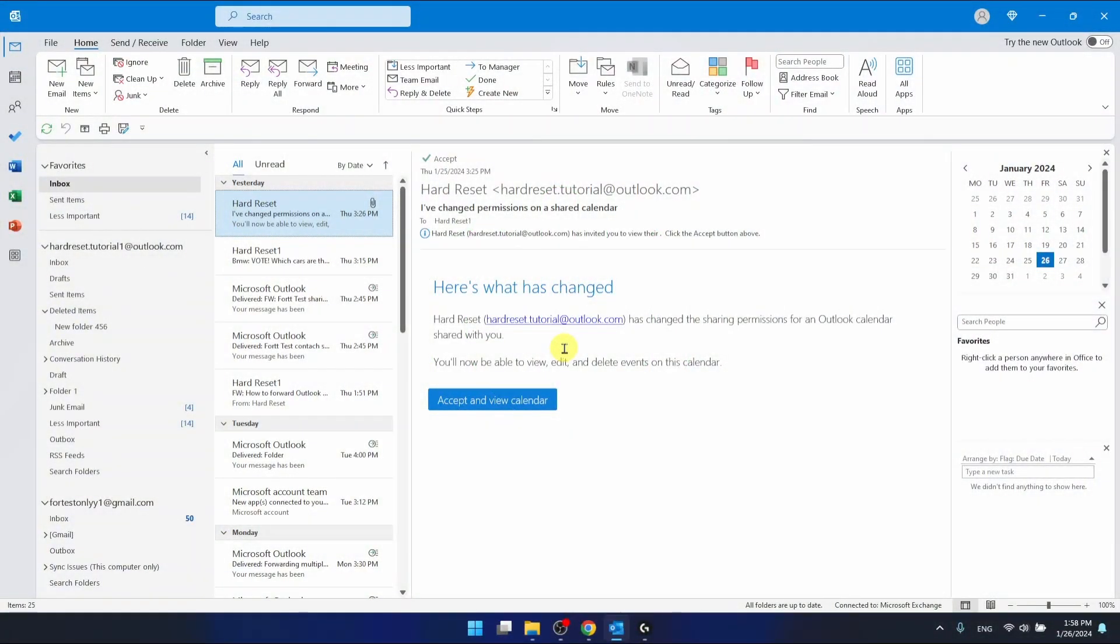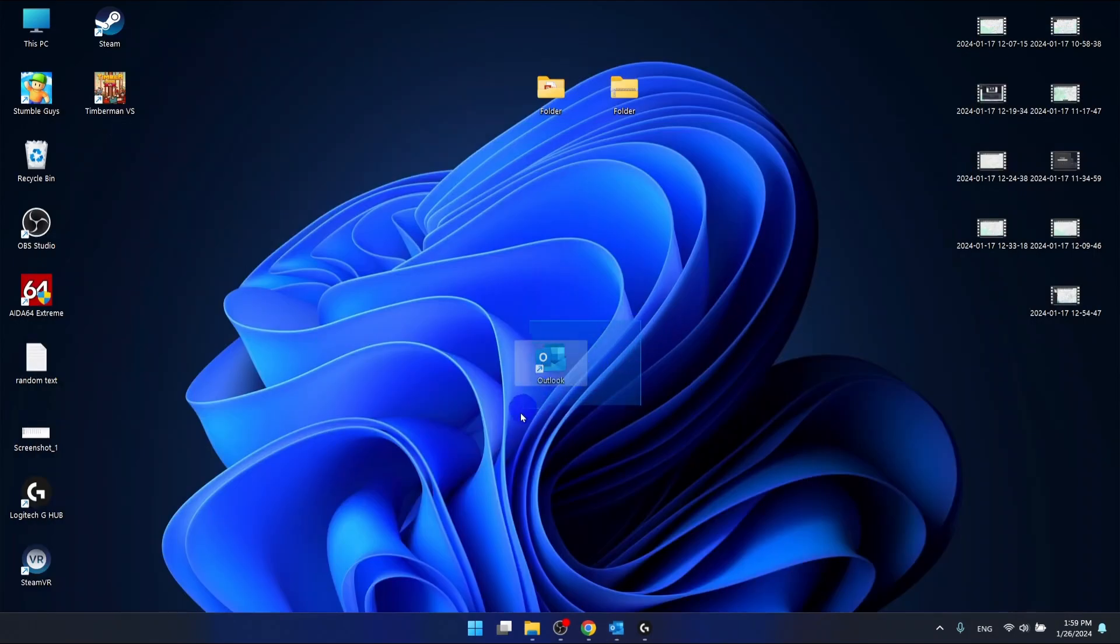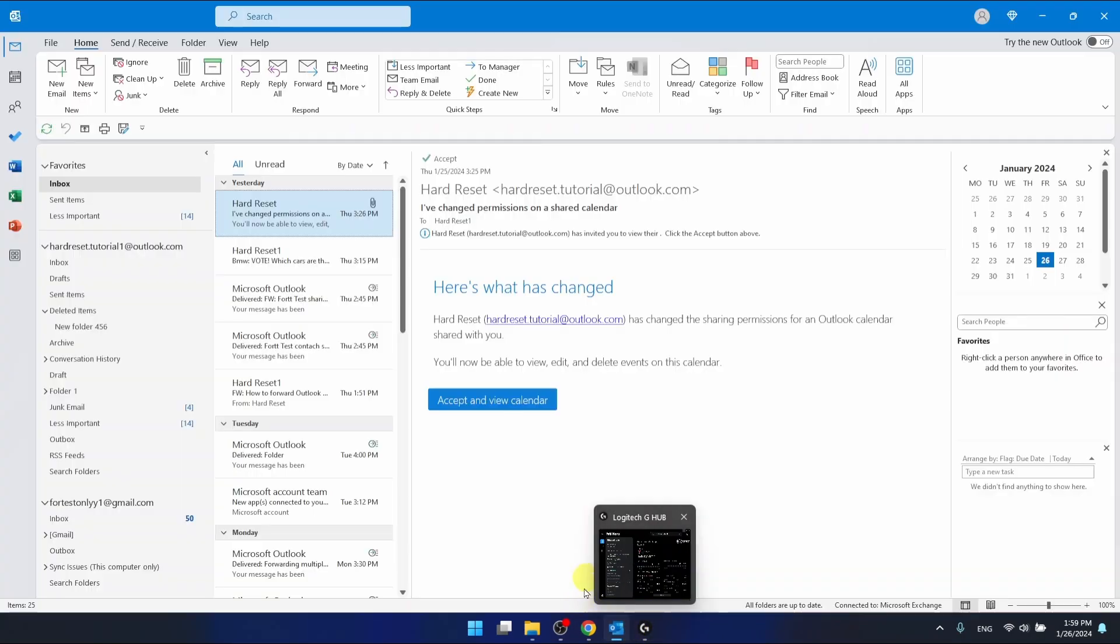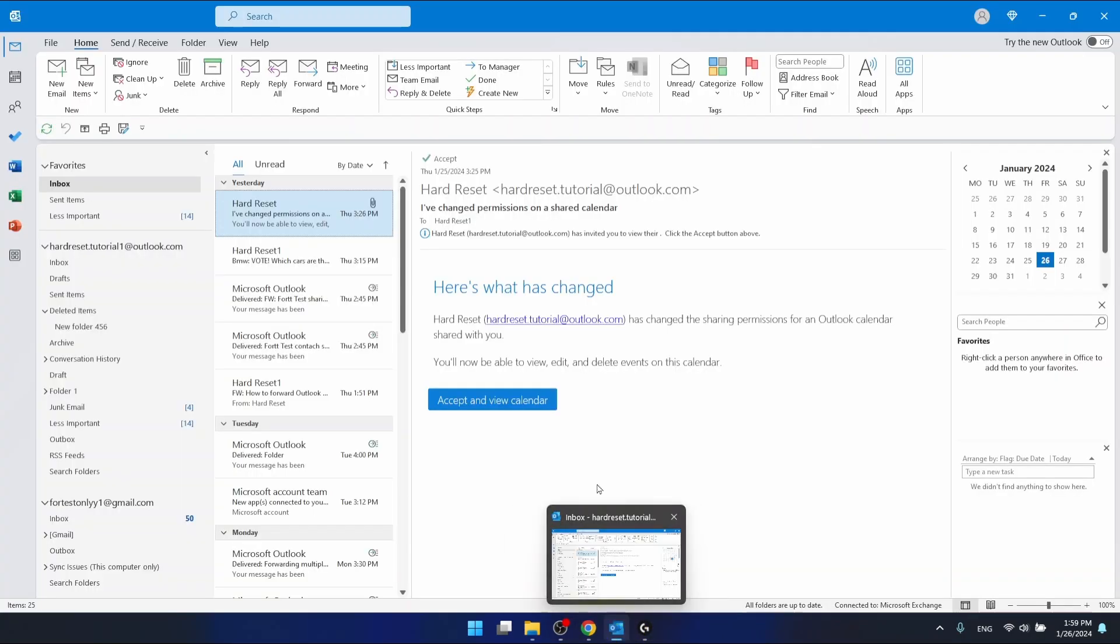I'm using the Outlook 365 version that comes as part of Office 365, and I'm also using the desktop application as you can see right now.